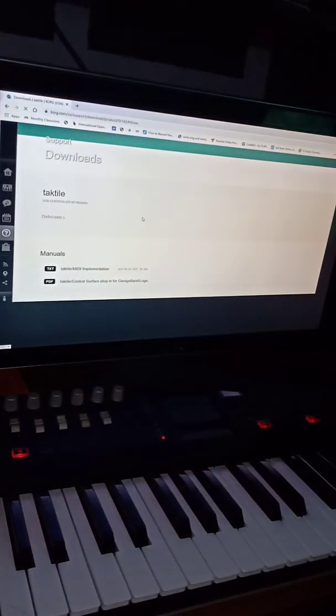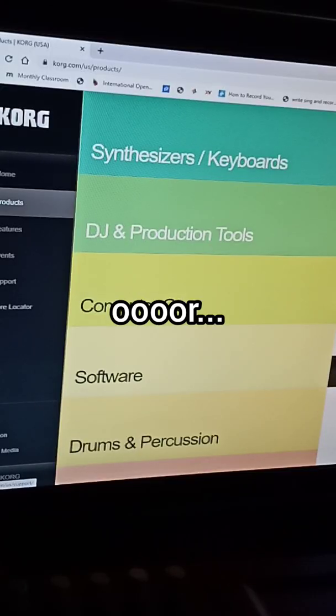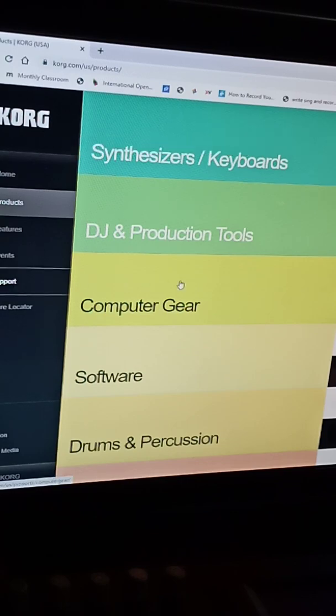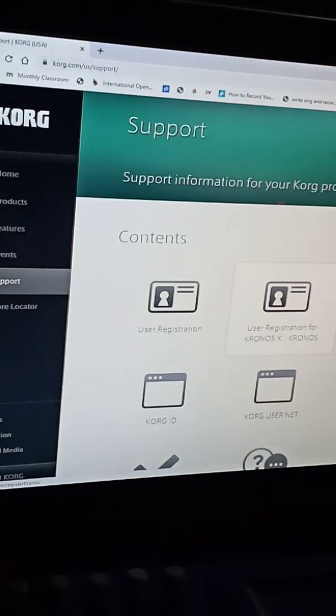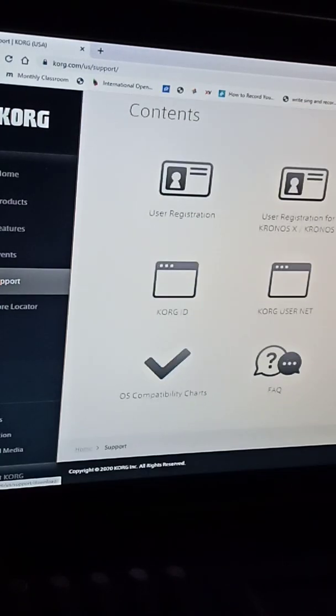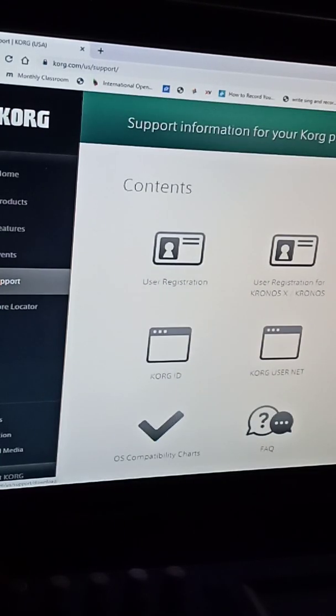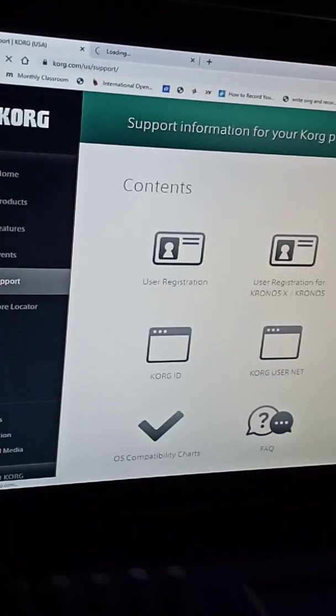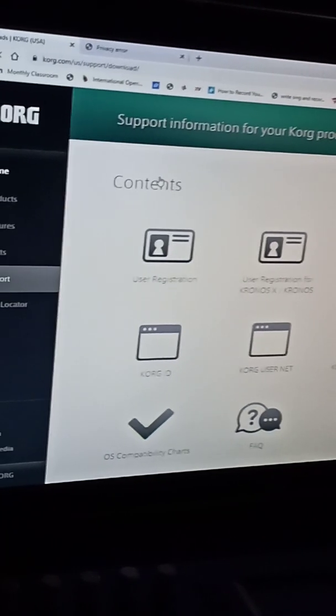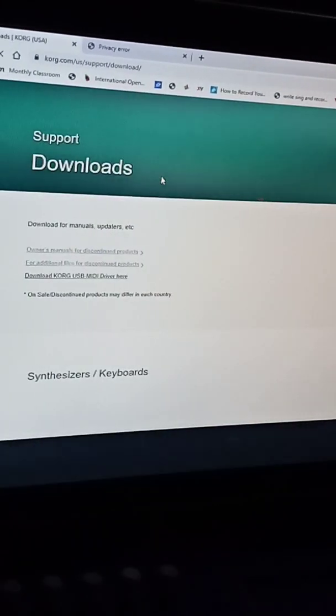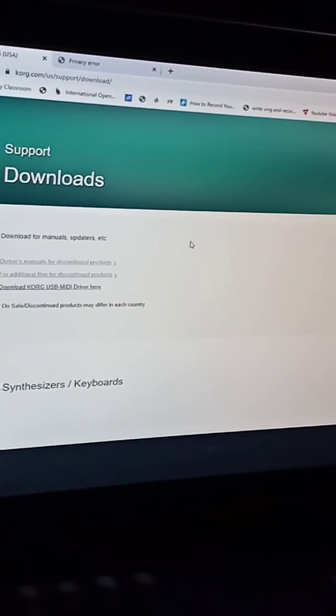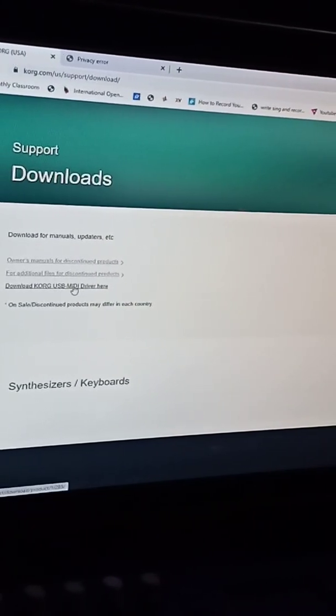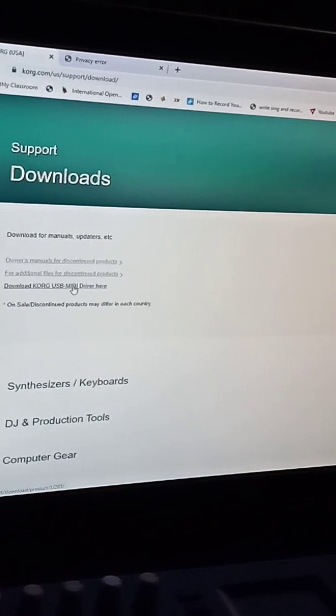All right, so that's going to open up. Let's go to support. Let's see if this works. All right, here we go. Software bundles. Well, actually, probably downloads. All right, here we go. Download USB MIDI driver here.